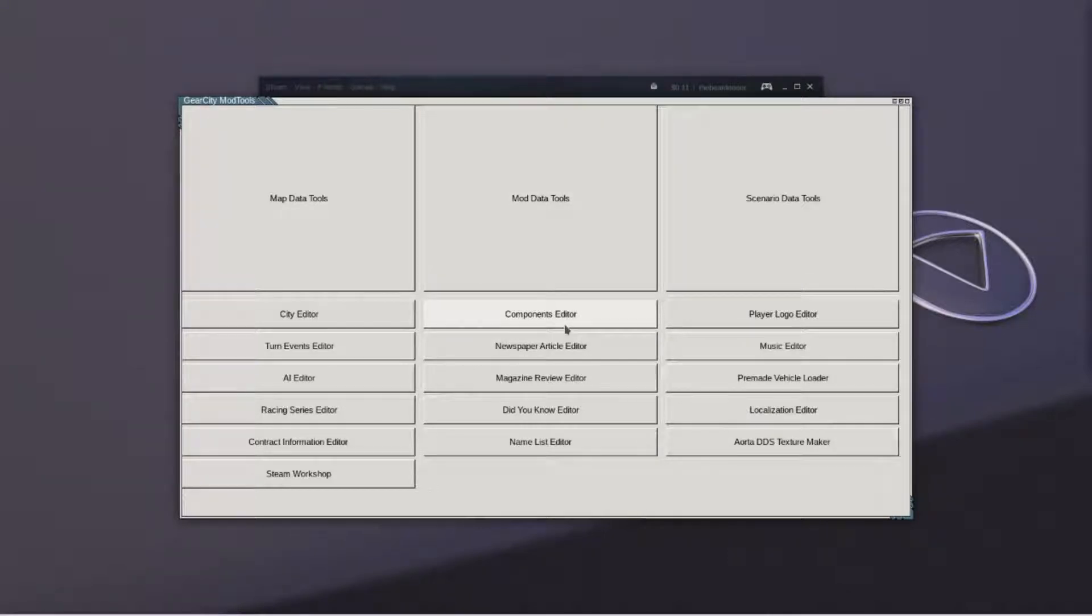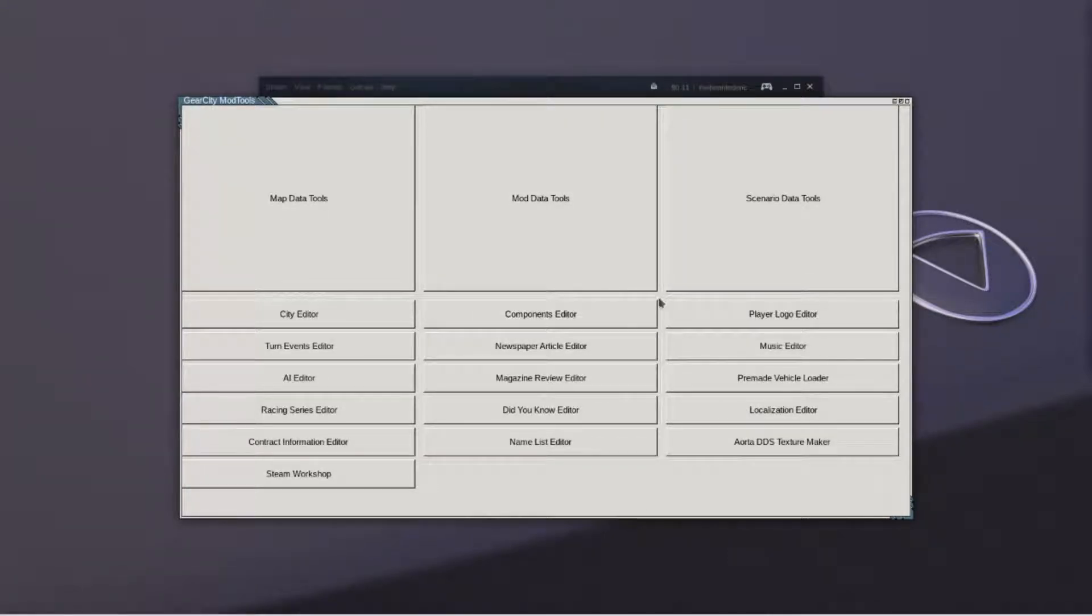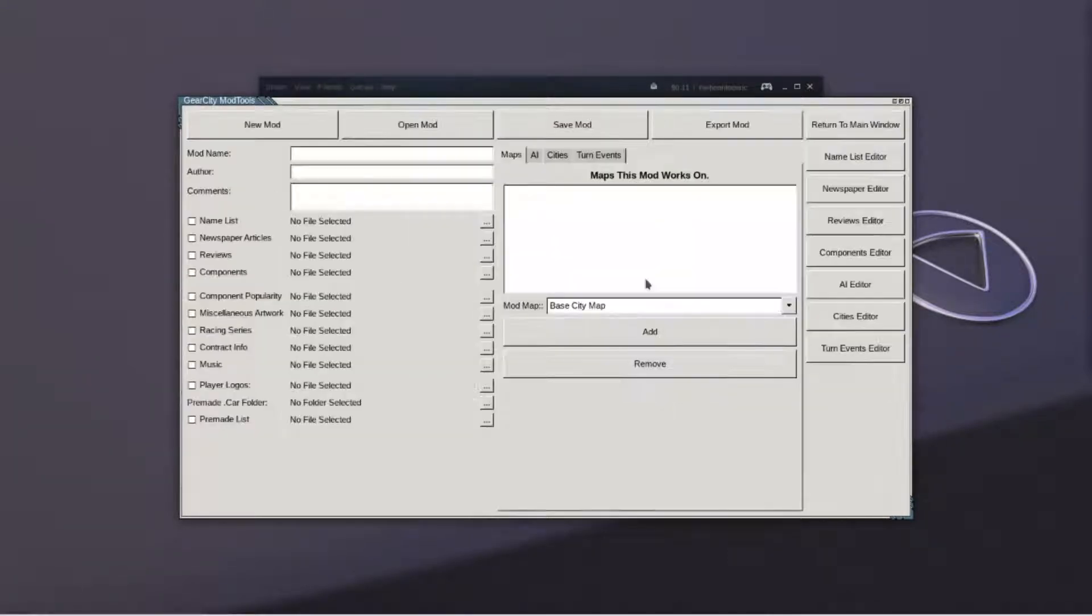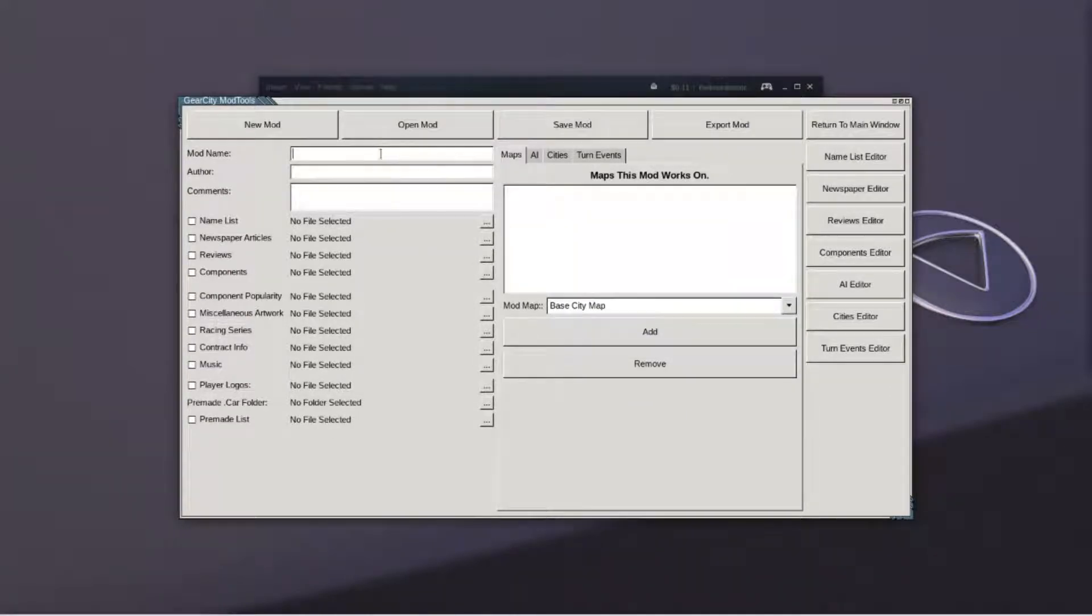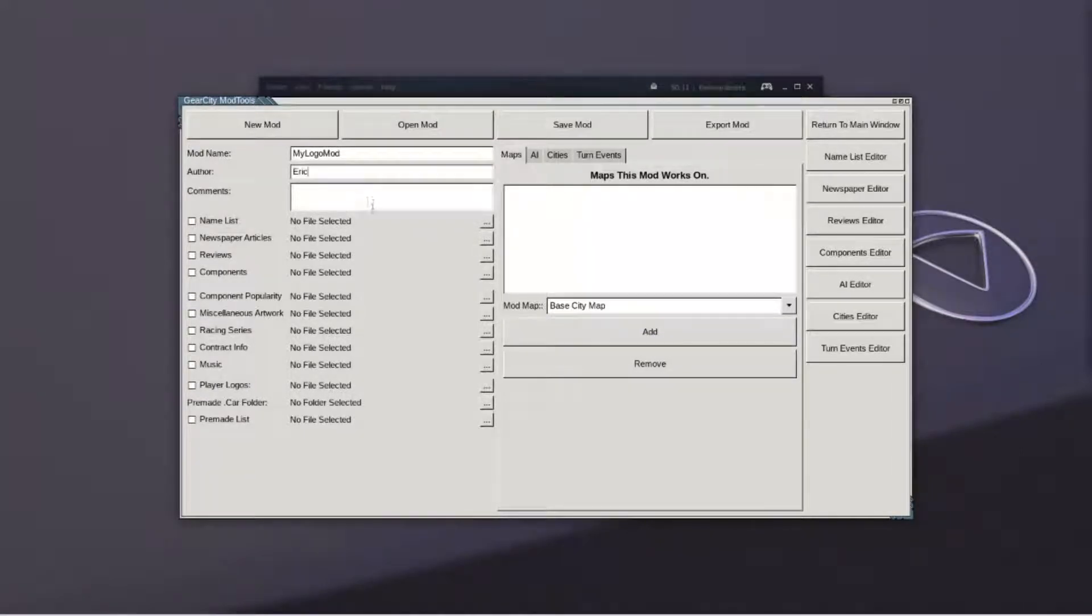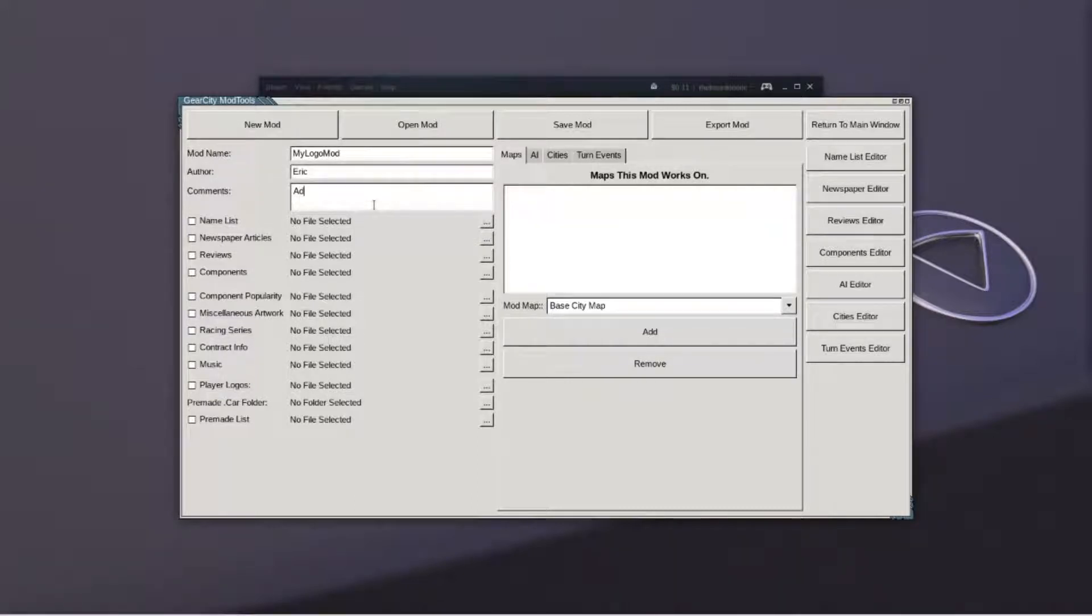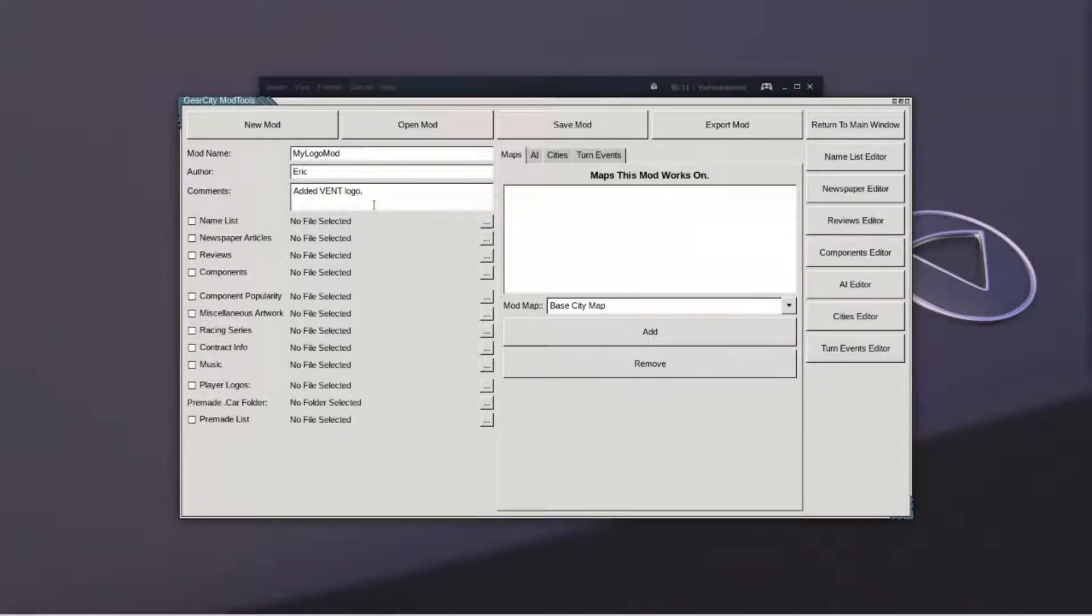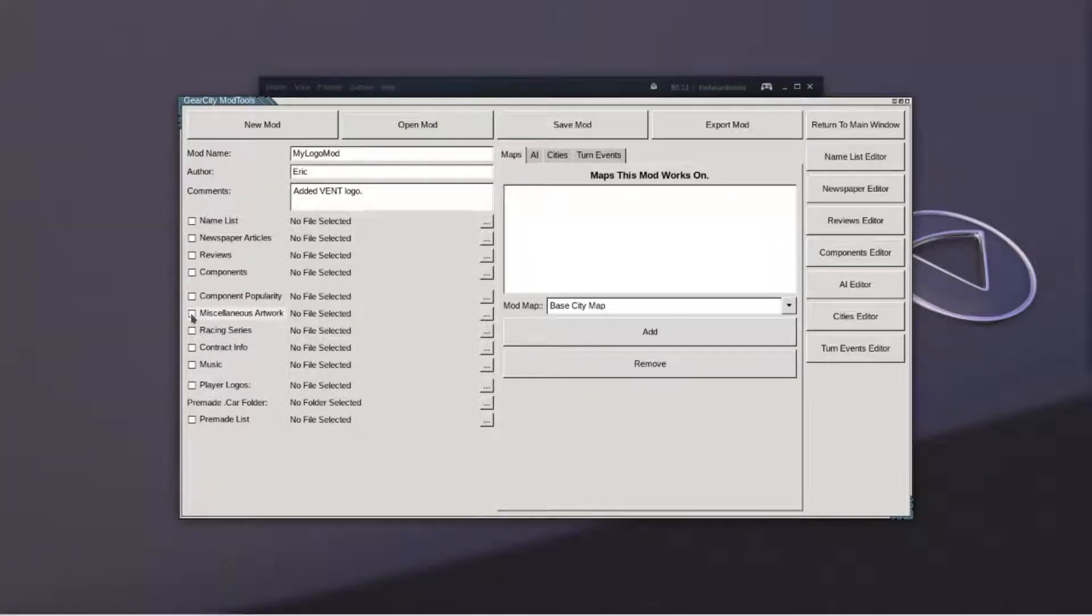Return back to the mod tools and then select the mod data tool. Name your mod. Check the checkbox by Miscellaneous Artwork and by Player Logos.